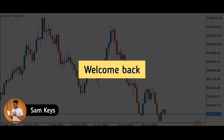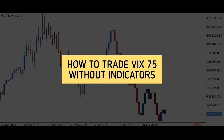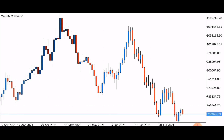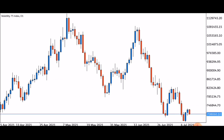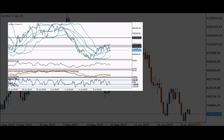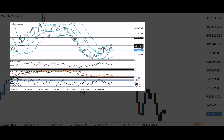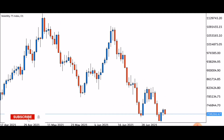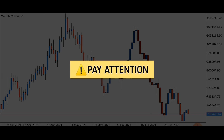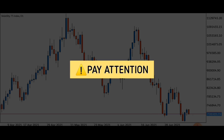Hello superstars, it's Sam Kies here again, welcome back to my channel. In this video, I want to quickly show you how to trade volatility 75 index without any indicators set up on the chart. So if you're a beginner trader or you've been trading for quite a while and you're finding it quite cumbersome to trade the charts with all of those decorations on top of it — a chart decorated with a lot of indicators — and you're looking for a simplified way of trading, then this video is what you want to watch and you really want to pay very close attention to every detail that I will share with you.